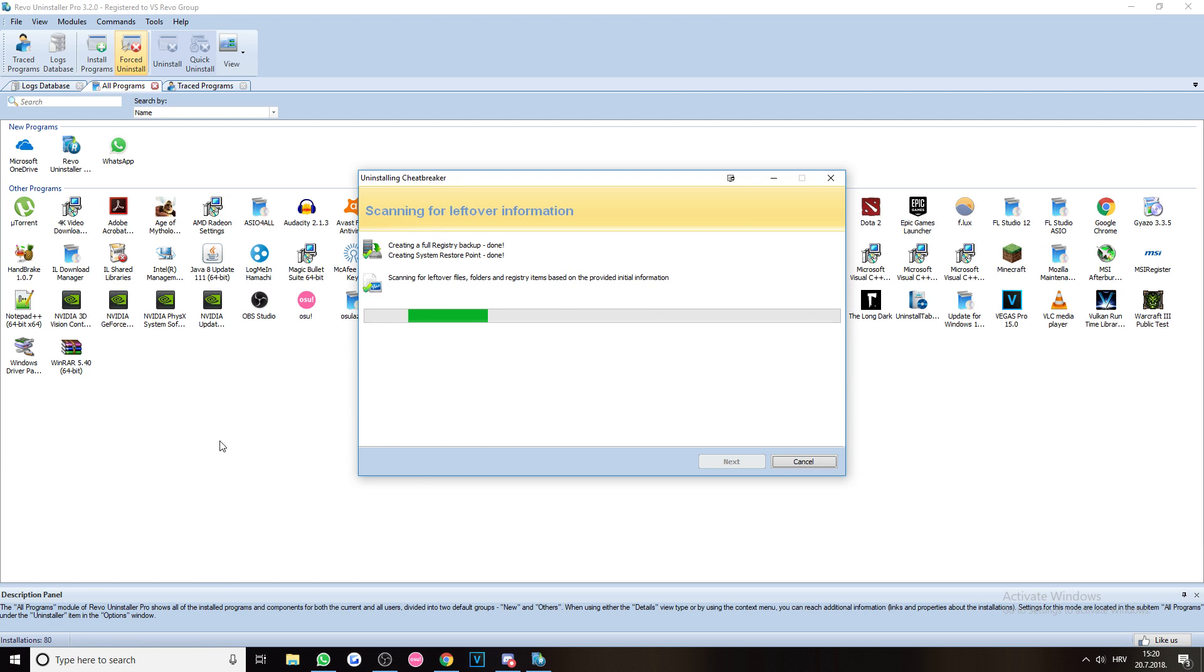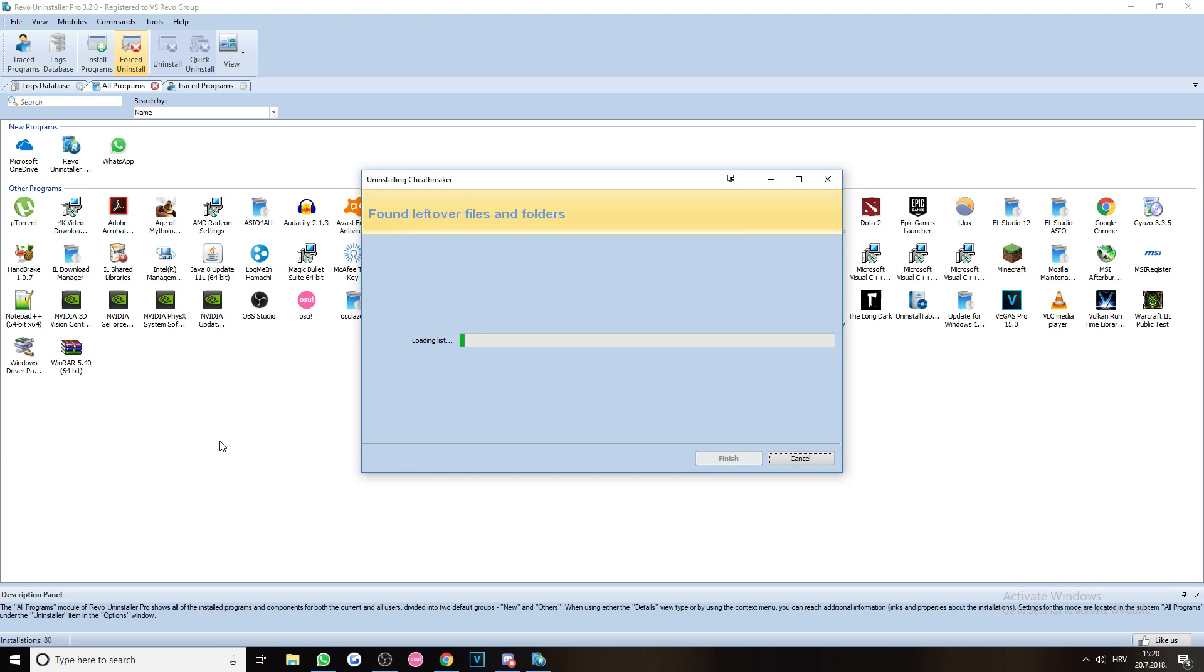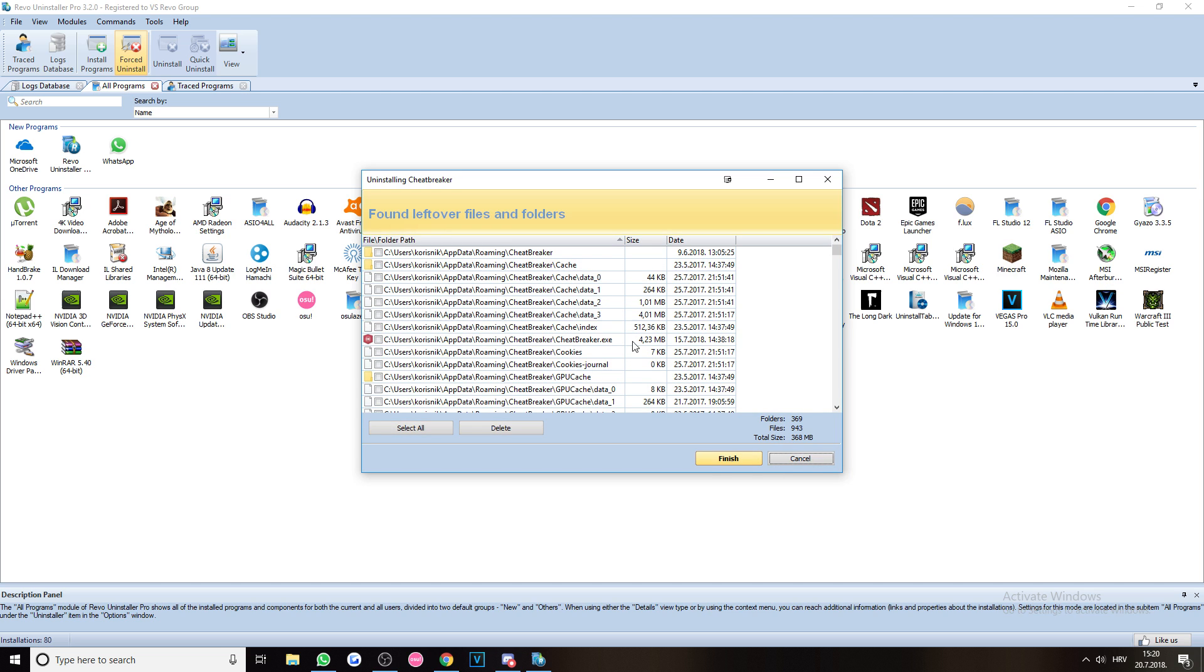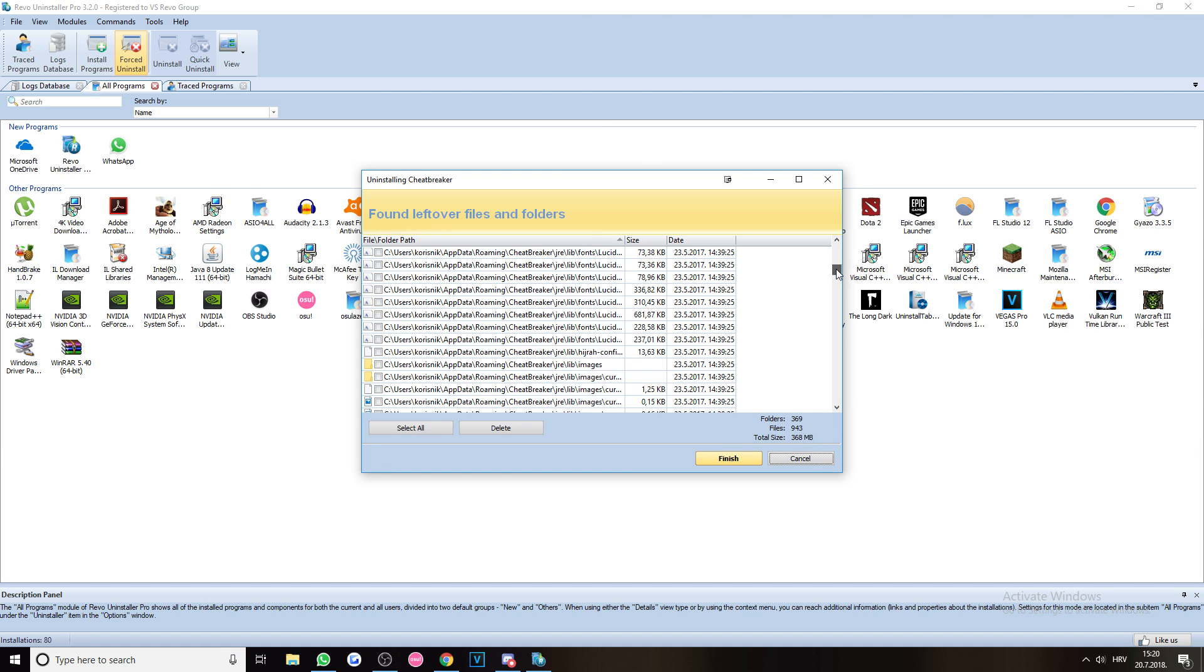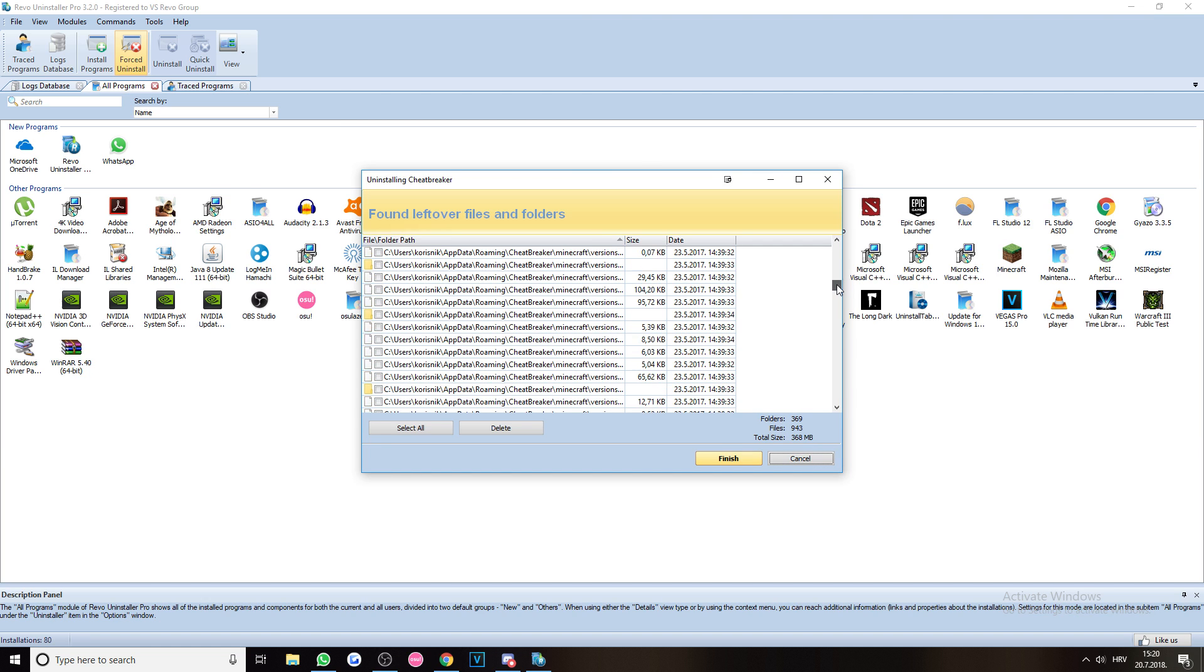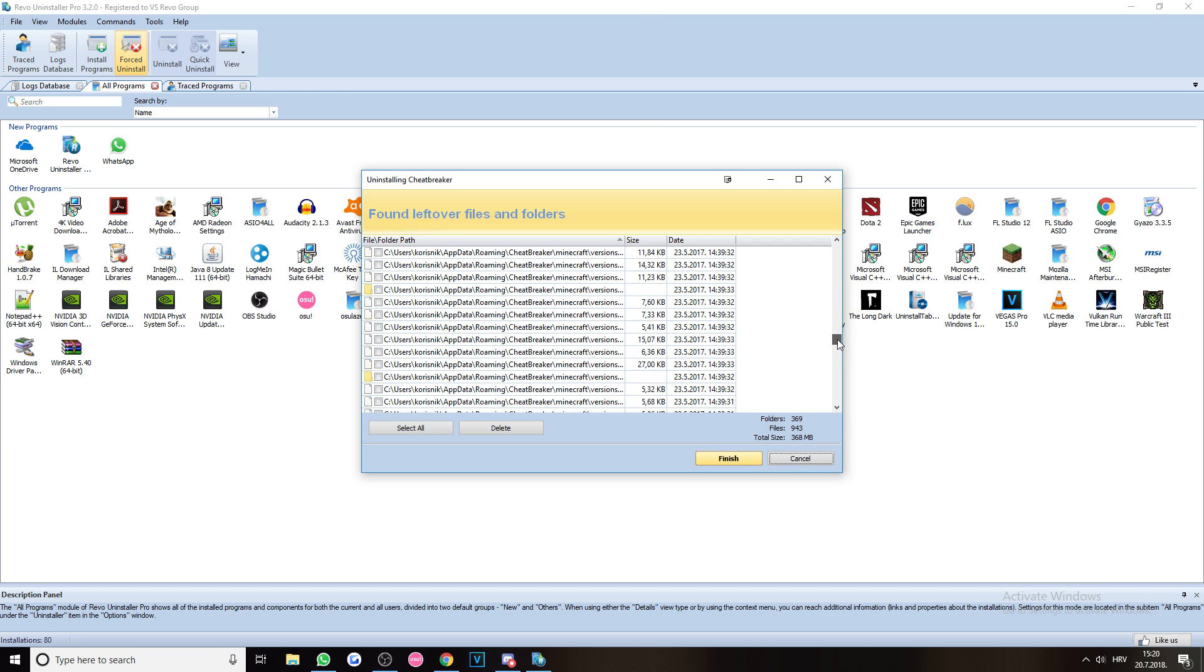Also, don't mind everything that I have installed, it's just a huge mess. So yeah, as you can see here, this is a lot of stuff that CheatBreaker has left here. 368 megabytes left of files after you have uninstalled it, which makes absolutely no sense.